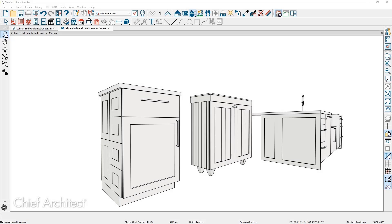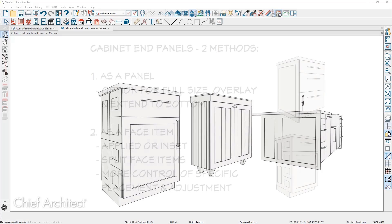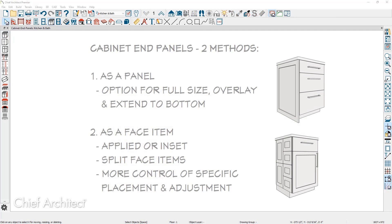In this video, I'll cover adding end panels and face items to the sides and backs of cabinets. For cabinet end panels, there are two methods you can take, adding it as a panel or using a face item.